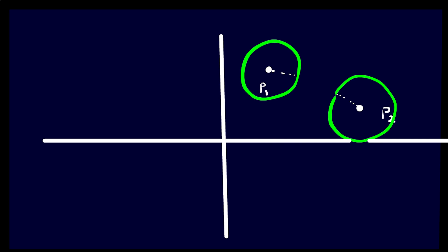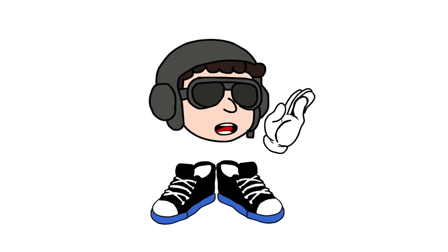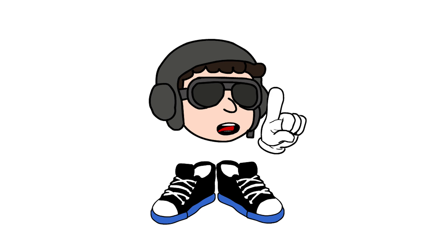A space is Hausdorff if given two distinct points, you can find open neighborhoods of each that do not intersect. It sounds trivial, you might think. Just pick the balls small enough. But no. There are spaces in which separation is impossible even though they look dense and continuous.